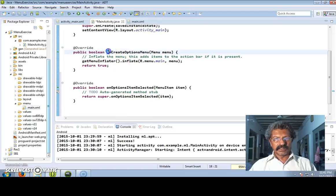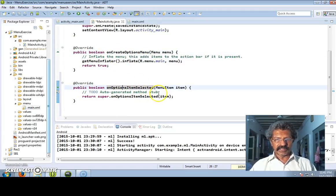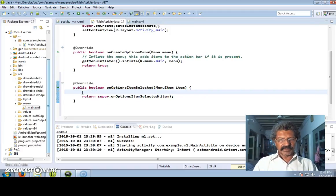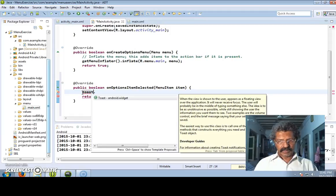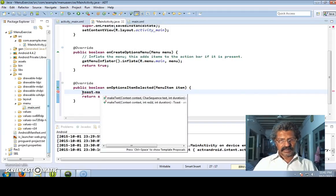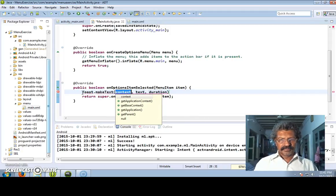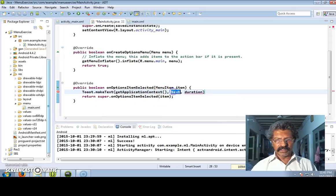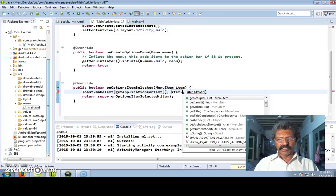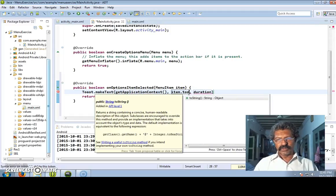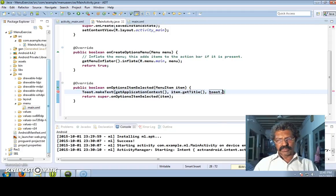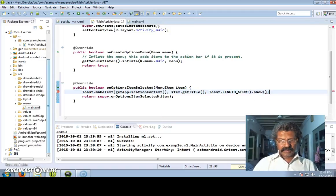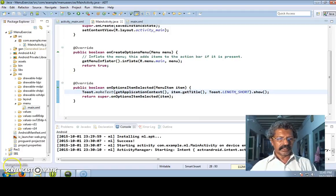So this is the options menu creation and whenever an item is selected we display a toast message. Toast dot makeText - the context is 'this' class, and what is to be displayed is which item is selected, so item dot getTitle, and duration is Toast dot LENGTH_SHORT - and this is to be shown.